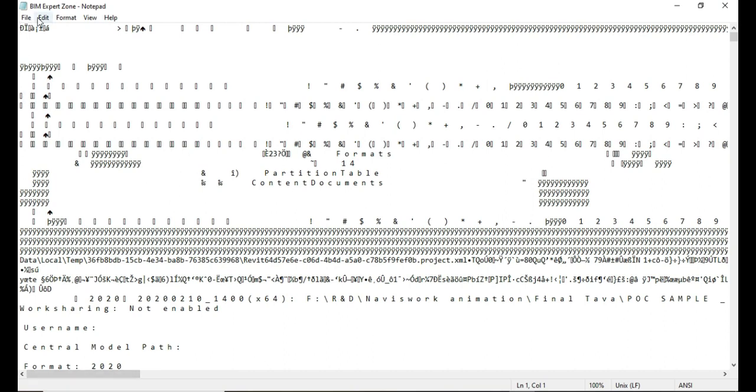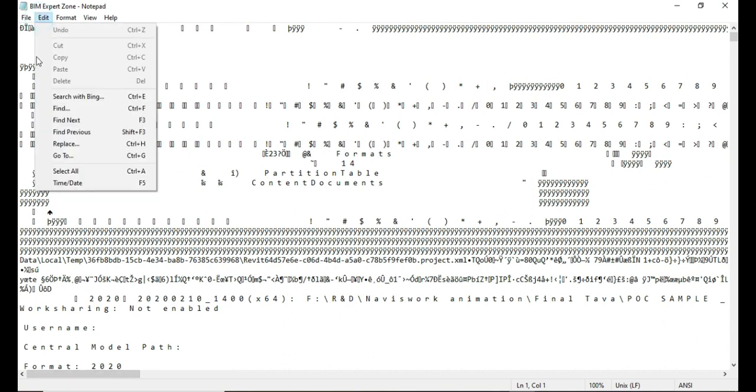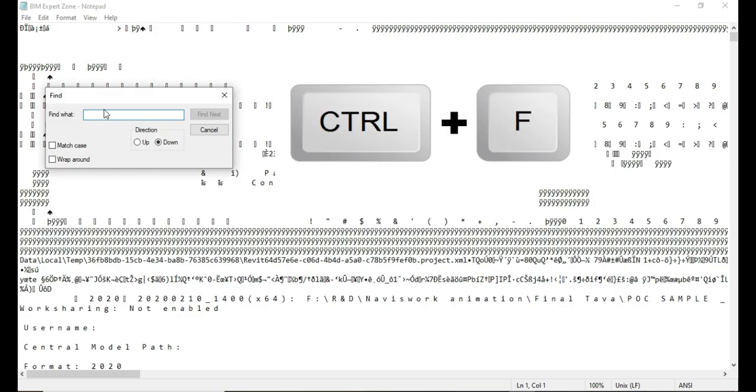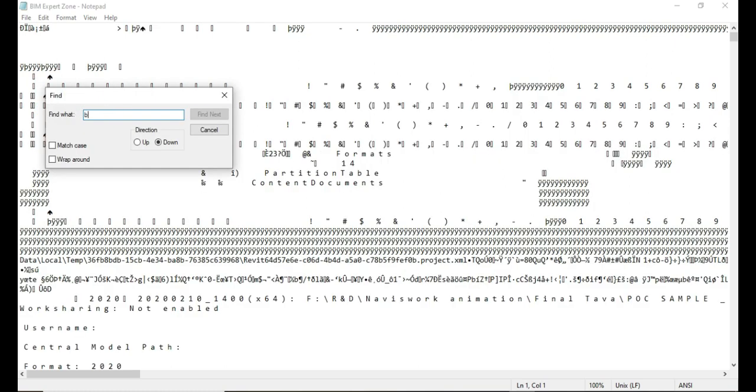Go to Edit menu and then click on Find or just press Ctrl+F on the keyboard. This brings up a search bar. Here you want to type 'build' into the search bar and then click Find Next.